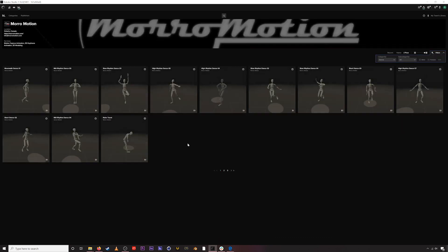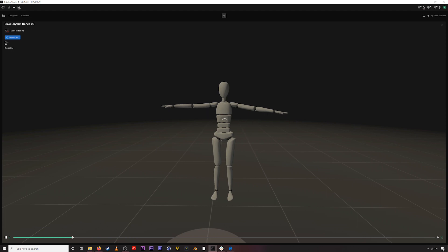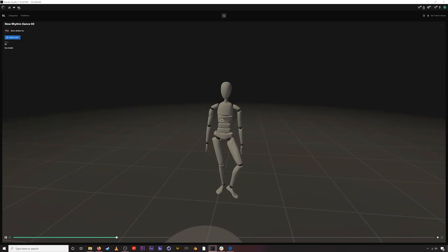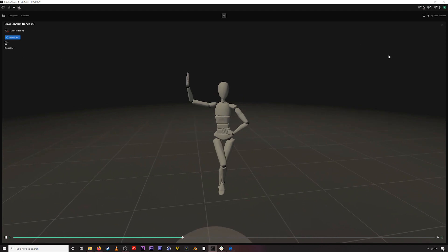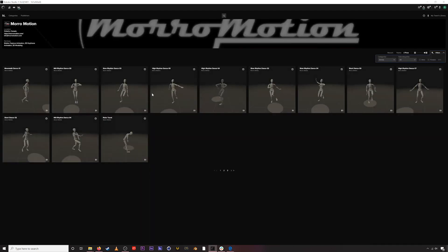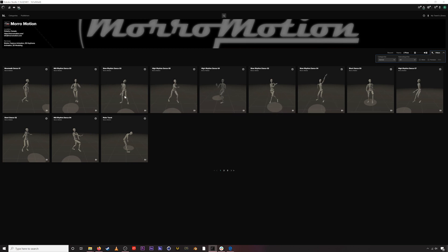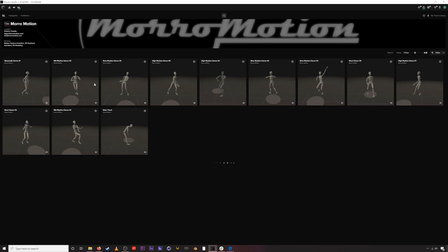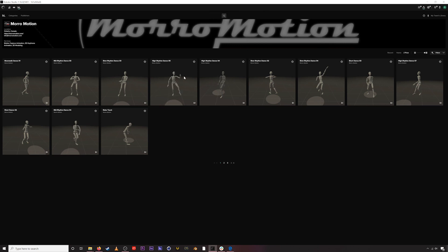Today we're going to be downloading an asset from Mora Motion, which is a publisher I love. We're going to grab this slow rhythm dance — Slow Rhythm Dance 03. Mora Motion has some awesome dance moves. The way we found this is we went to Publishers, put 'dance' under Categories, and it gives us all the dances. You can use these filters to organize assets and make it easier to find what you're looking for, or use the search bar.